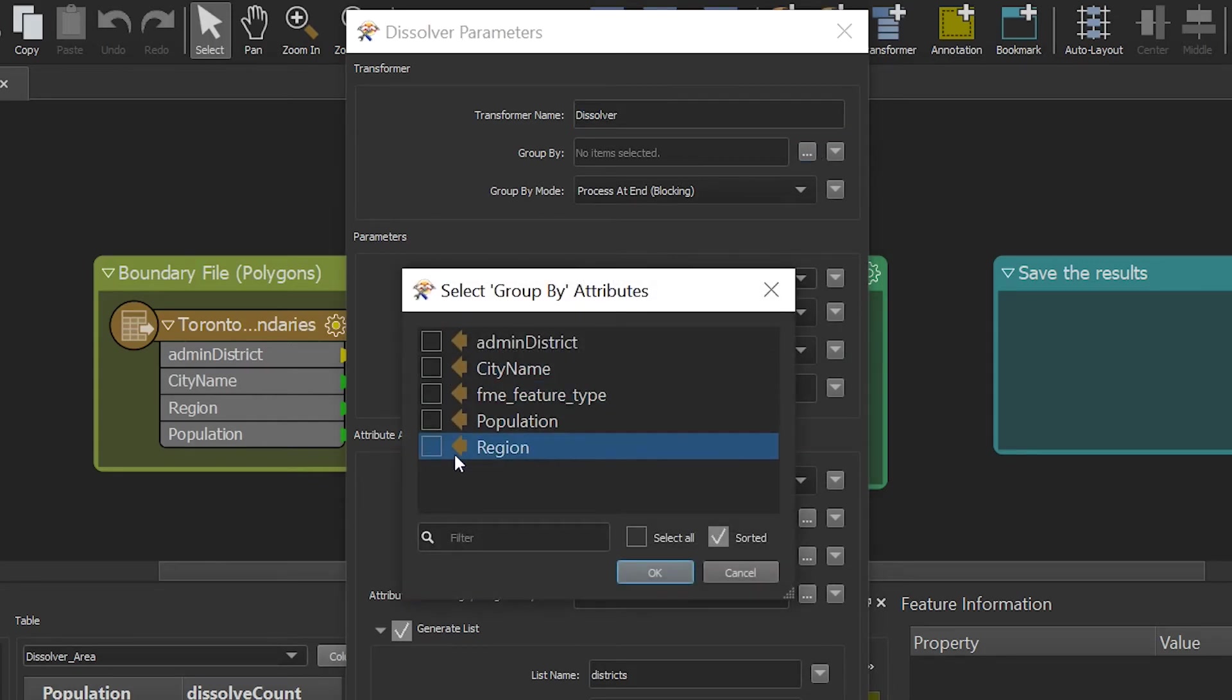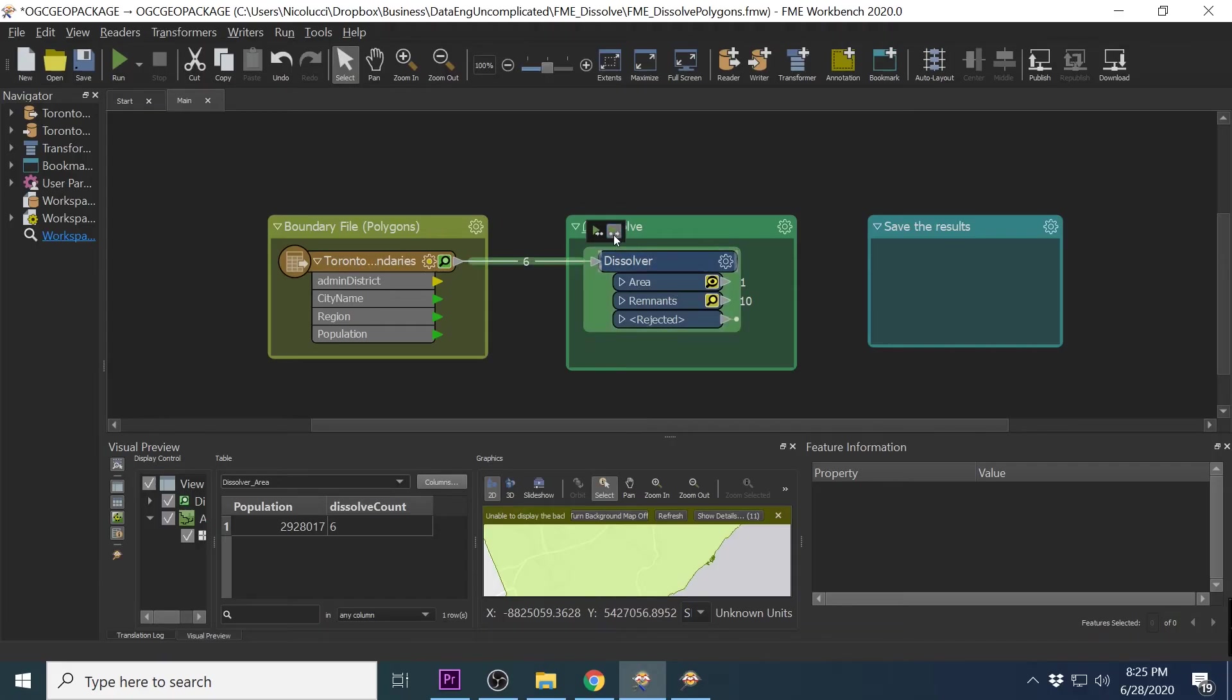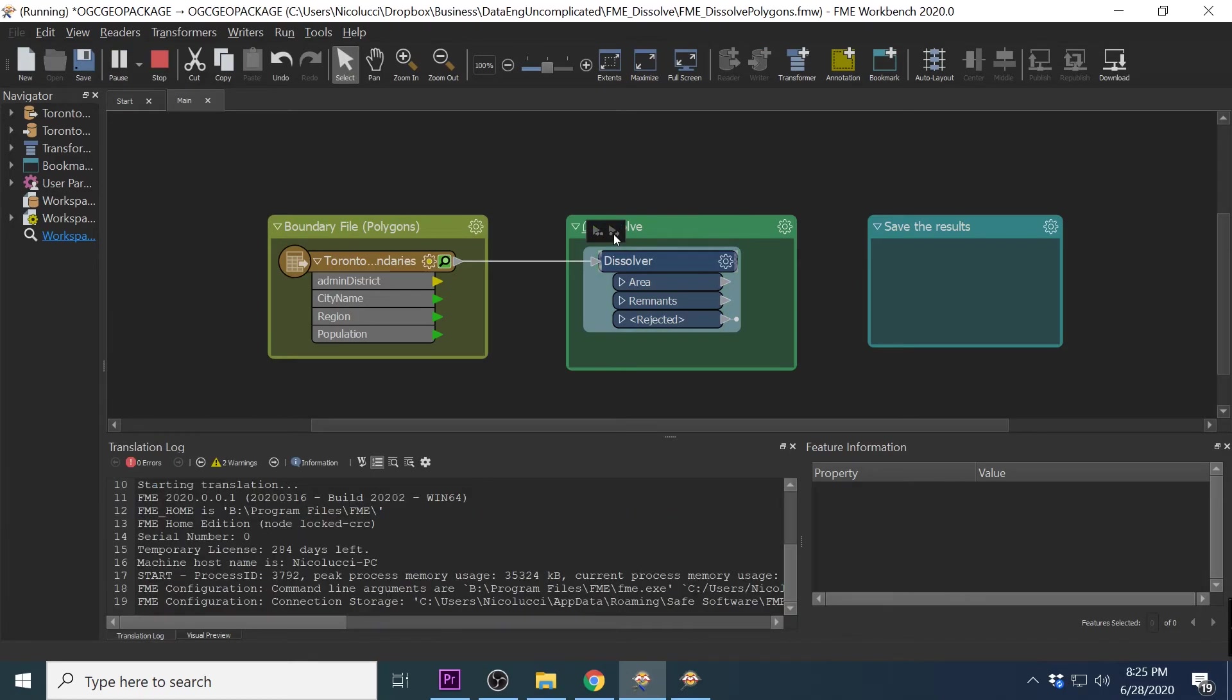My data has a region column which I am going to use to group them by. I am going to keep all my attributes the same, press ok and run the workbench again.